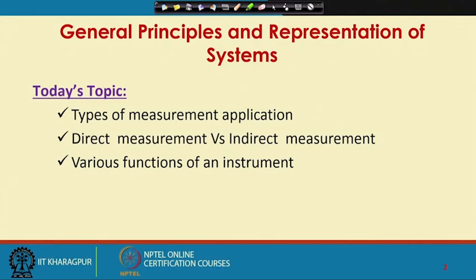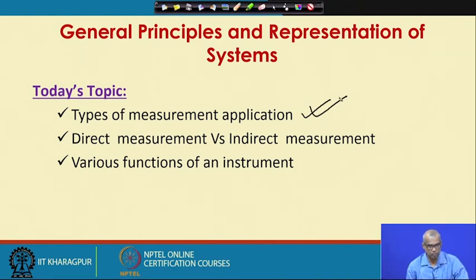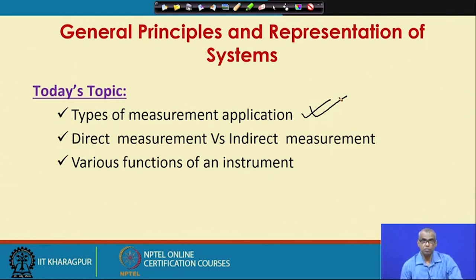We gave a general introduction to chemical process instrumentation in lecture 1. We talked about motivation, we talked about why should we measure, we listed the names of the different chemical process variables that we will be interested in, and measuring instruments for measuring those variables will be covered in this lecture.